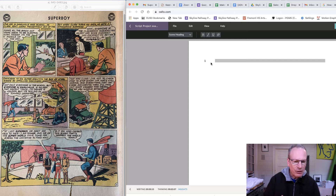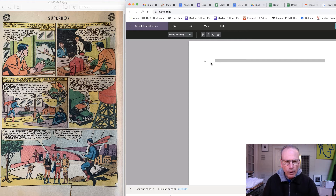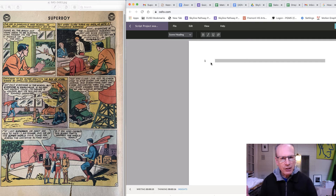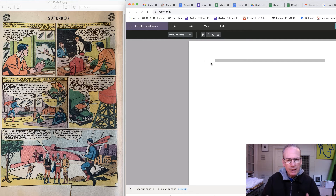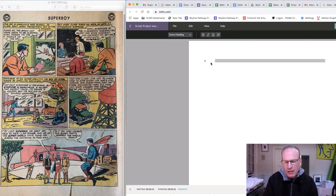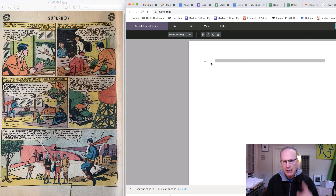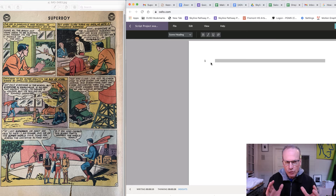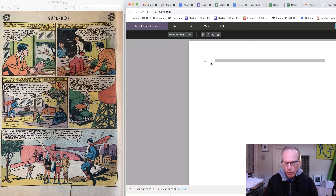Someone had to actually look at the comic books and then write a script or a screenplay — same thing — and then make it somehow match the comic book. It's not going to match a hundred percent of course, but it's approximately similar. In this exercise we're just going to take one page of a comic book and convert it to screenplay format.